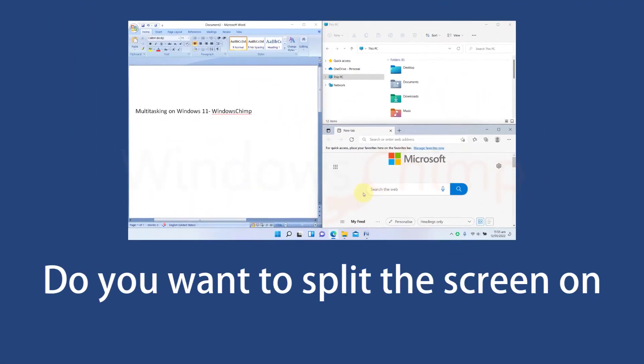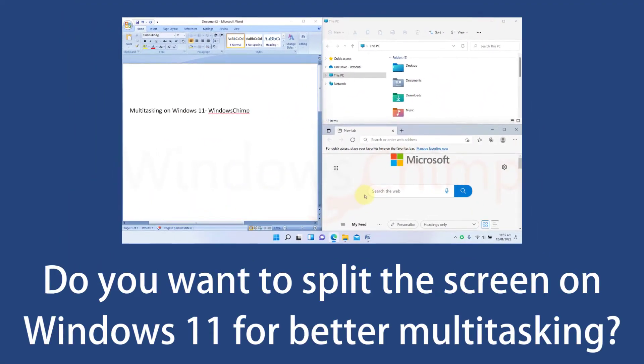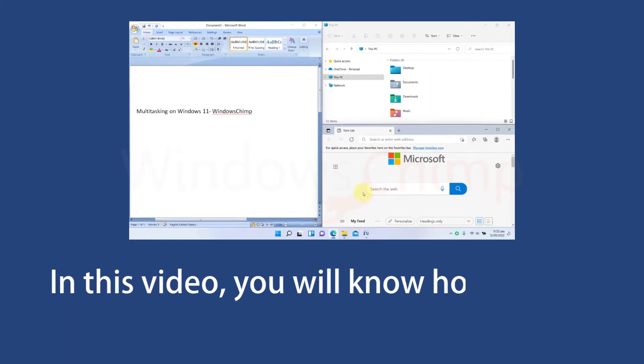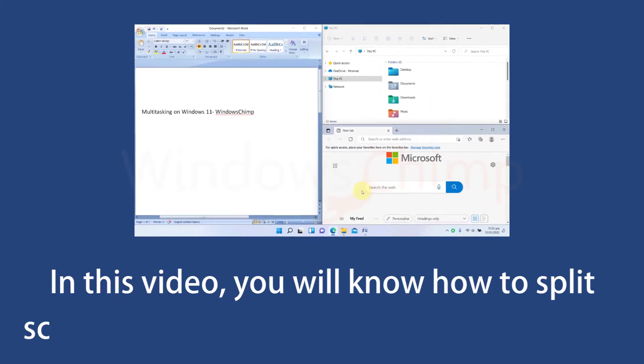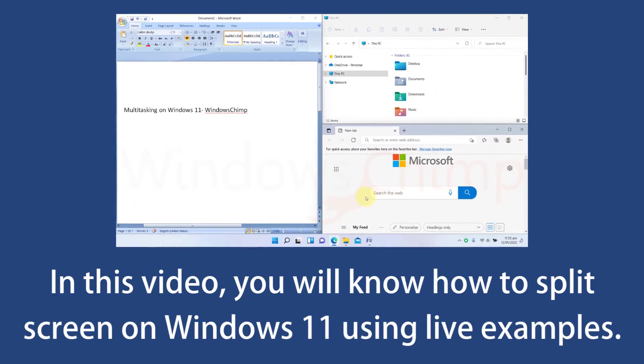Do you want to split the screen on Windows 11 for better multitasking? In this video, you will know how to split the screen on Windows 11 using live examples.